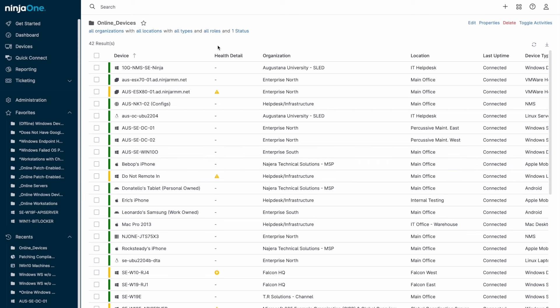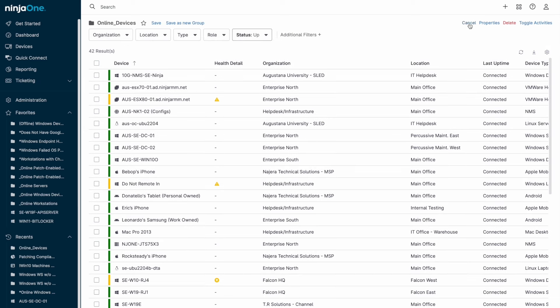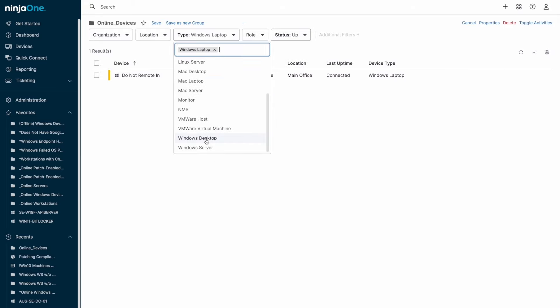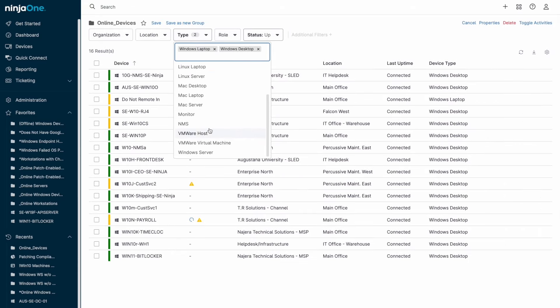For example, if using the Up filter to indicate an online device, any offline device would be automatically excluded from appearing within that group. In addition, you can target automations across groups, which creates a set it and forget it workflow.